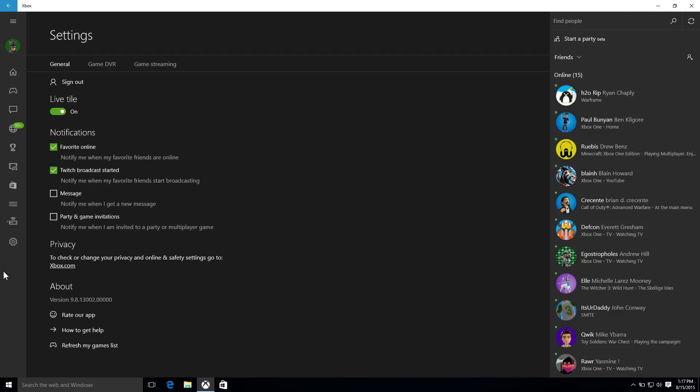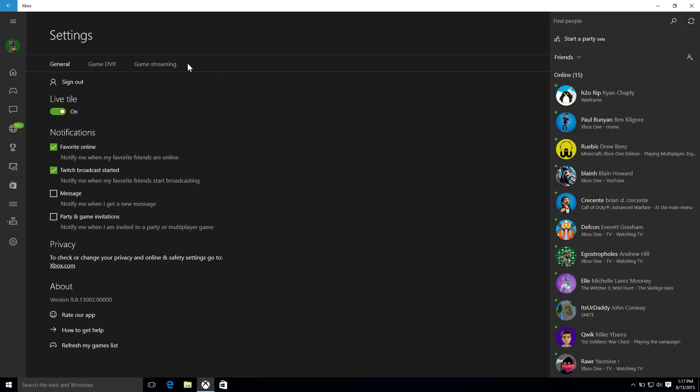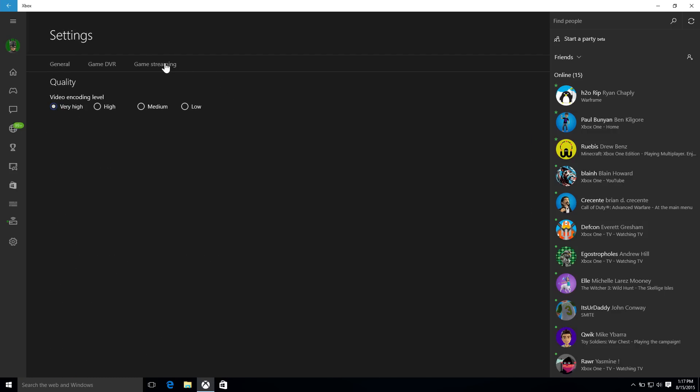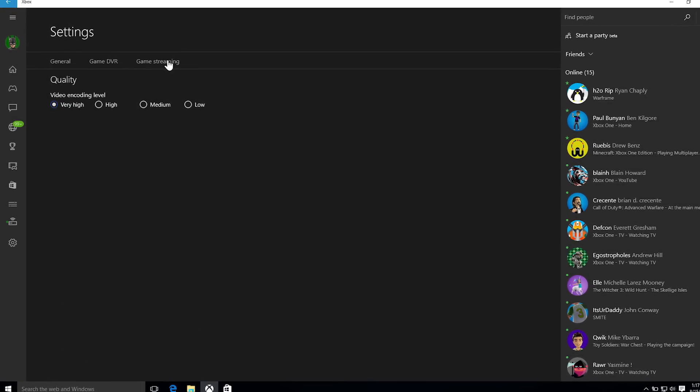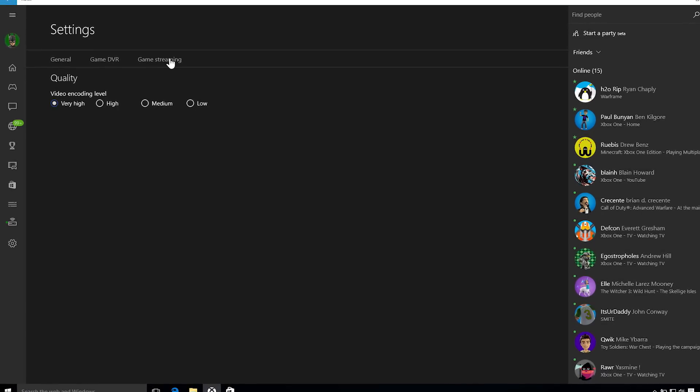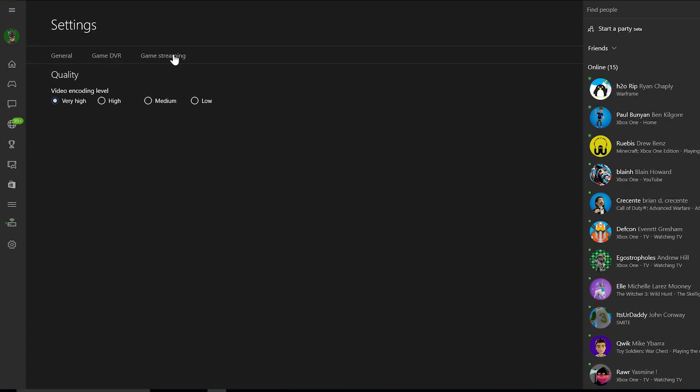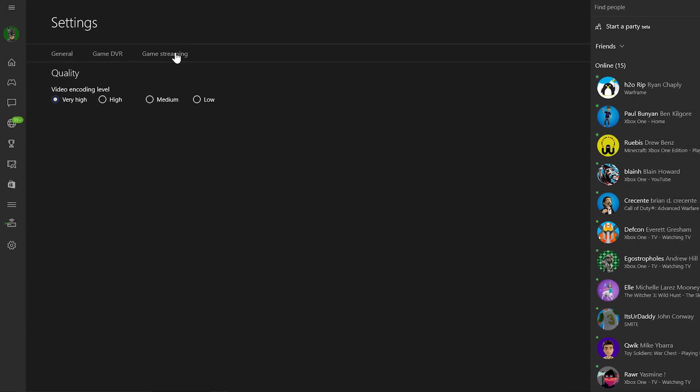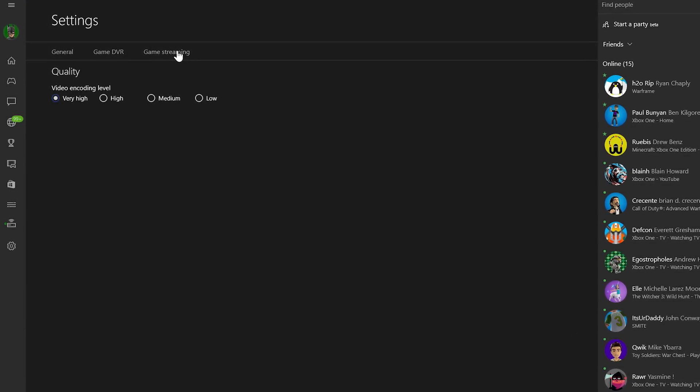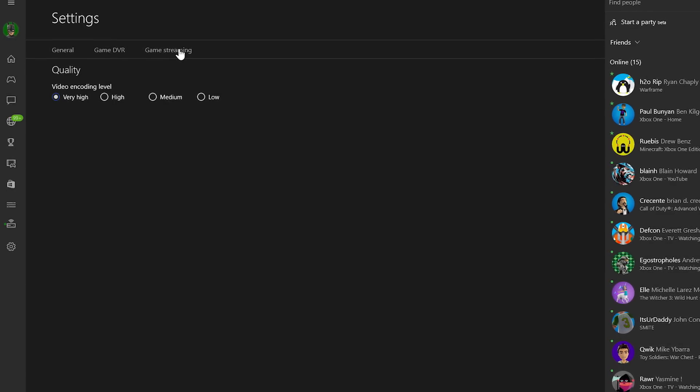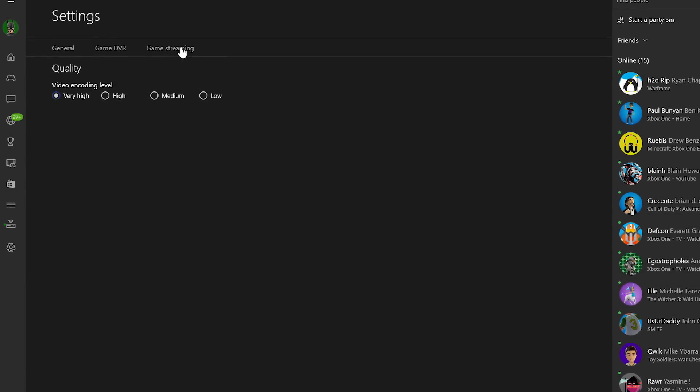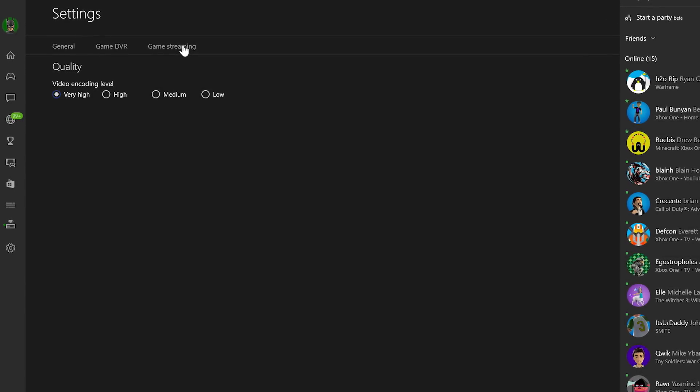Richard, we have some new features, a lot of it based on fan feedback, and the first one up is high-quality game streaming. That's right. The fan feedback around game streaming has been incredible. We've been working on a higher-quality setting for game streaming.